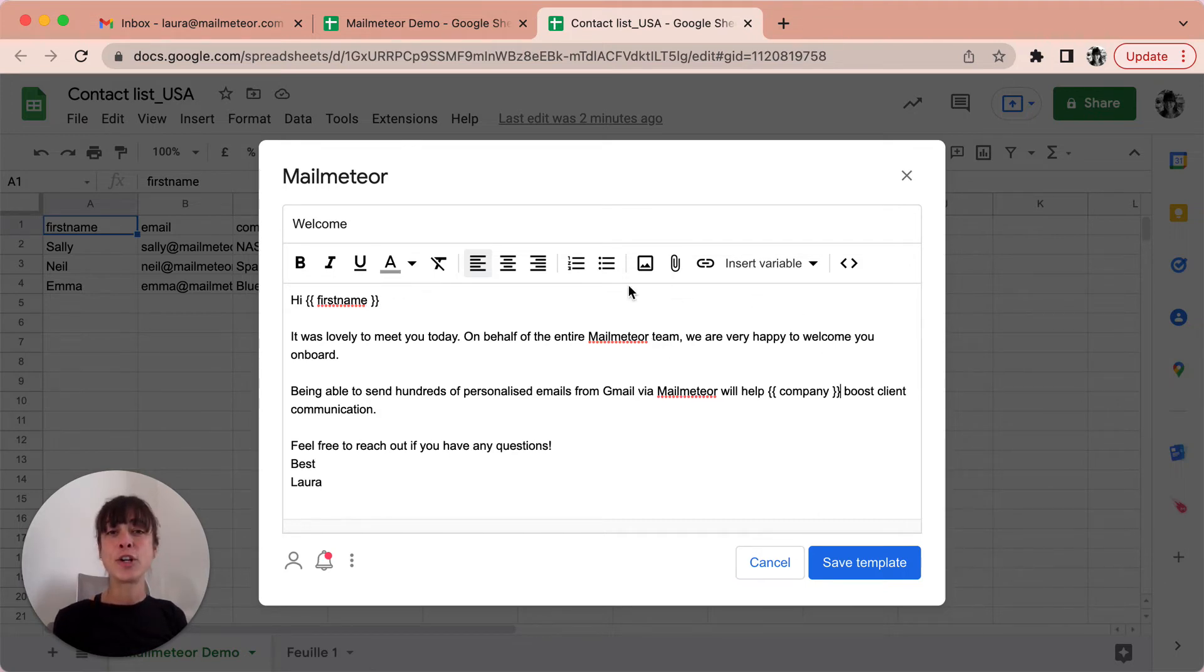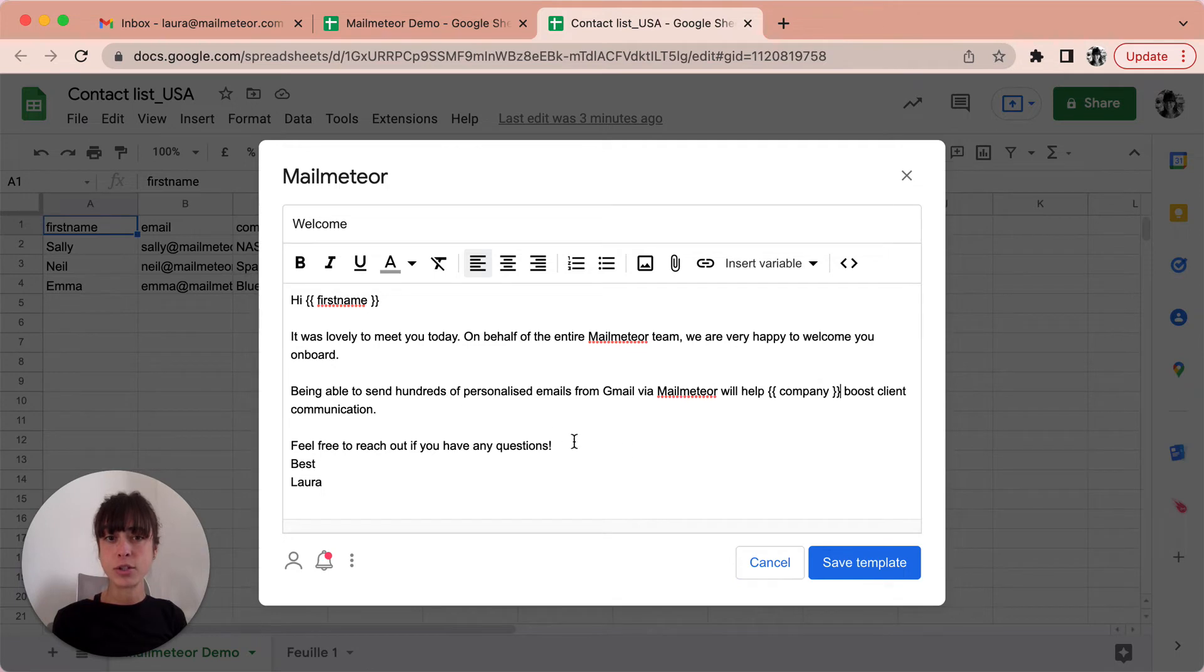Now that you've included everything, you've double checked, you can go ahead and save template.